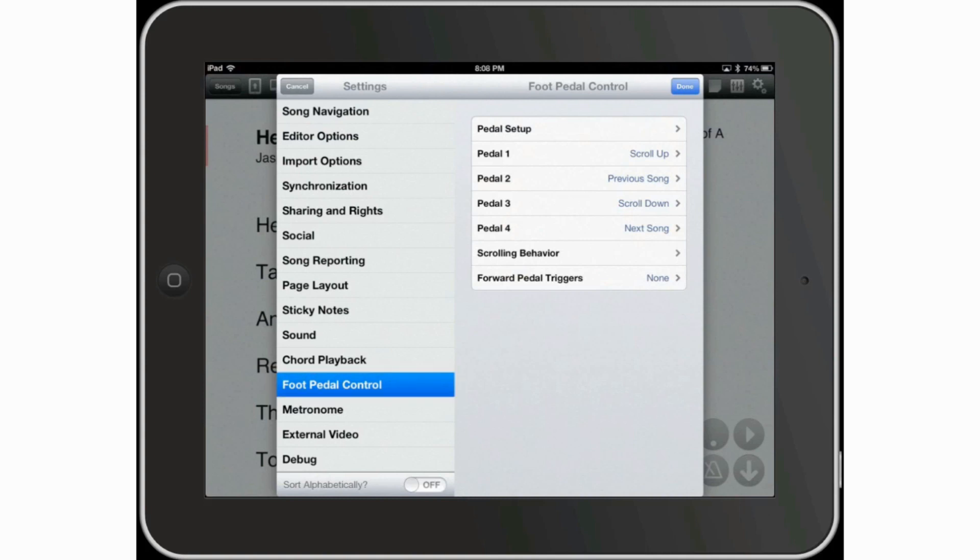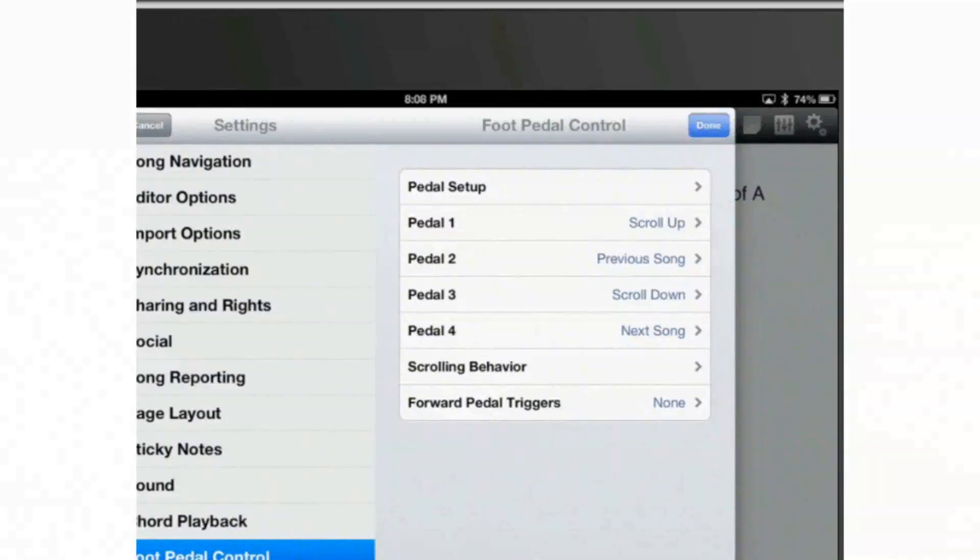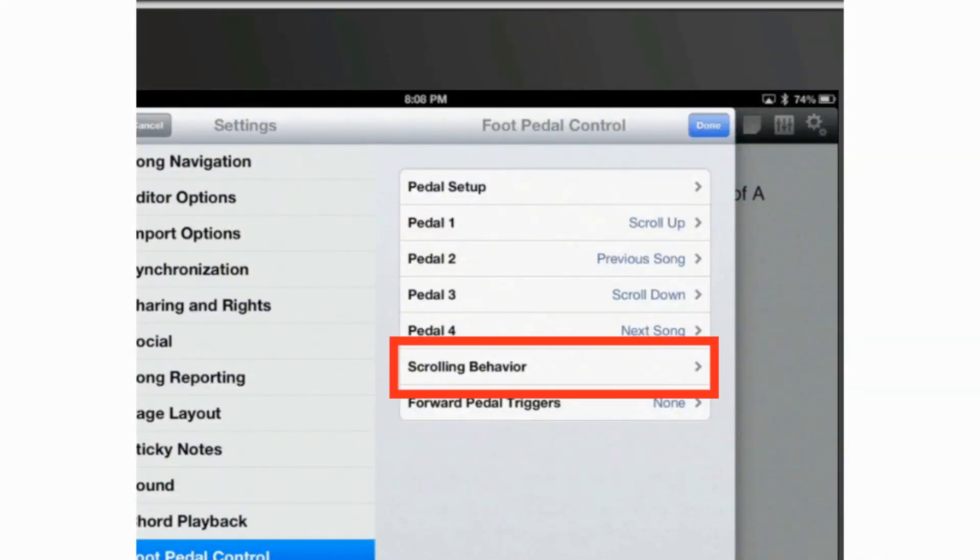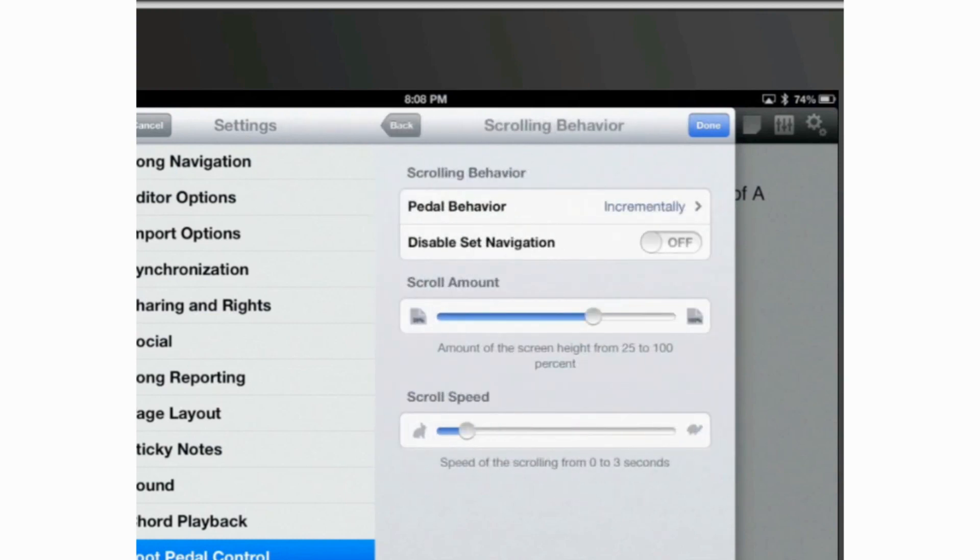Now in the right hand side, you're going to see several options. And second from the bottom, you're going to see something that says scrolling behavior. Go ahead and tap on that. And here, we're going to see several options.